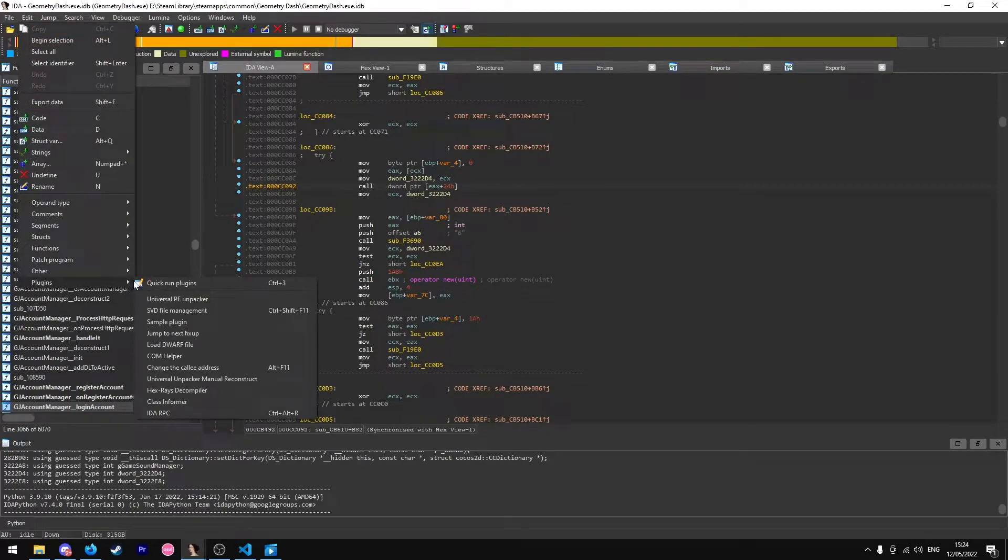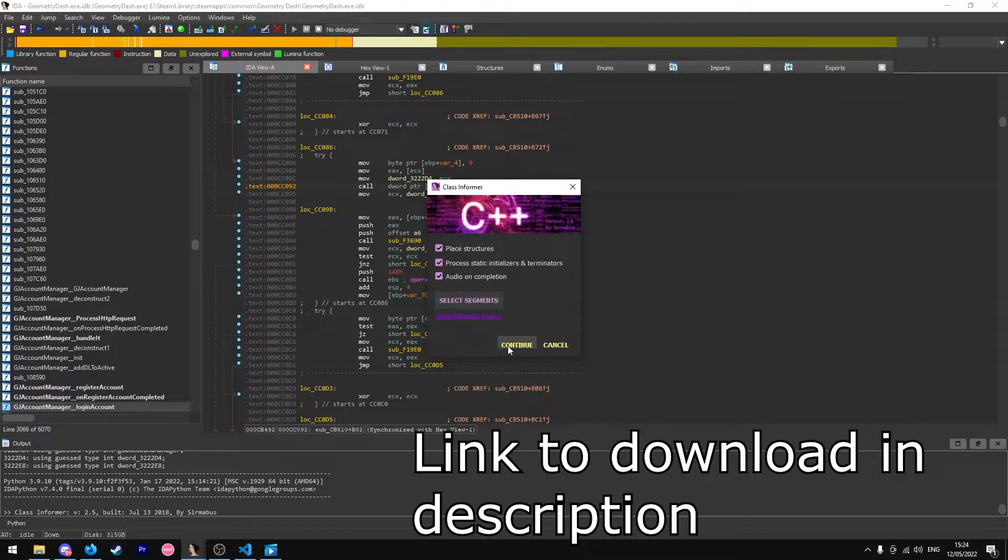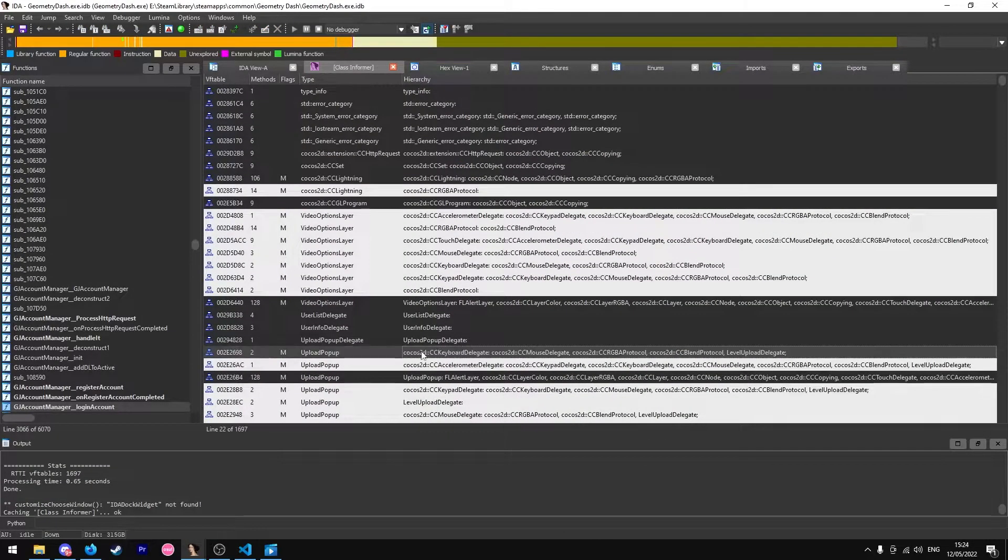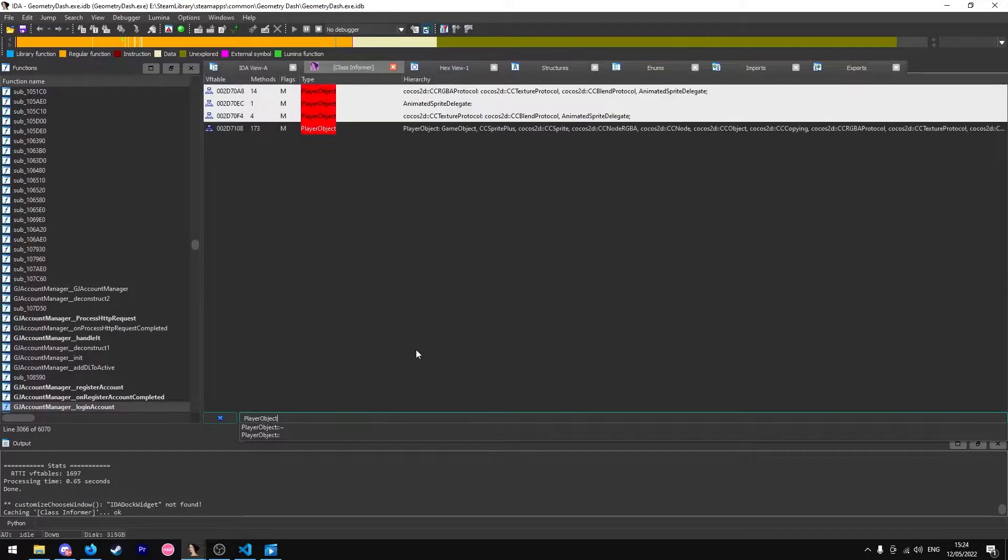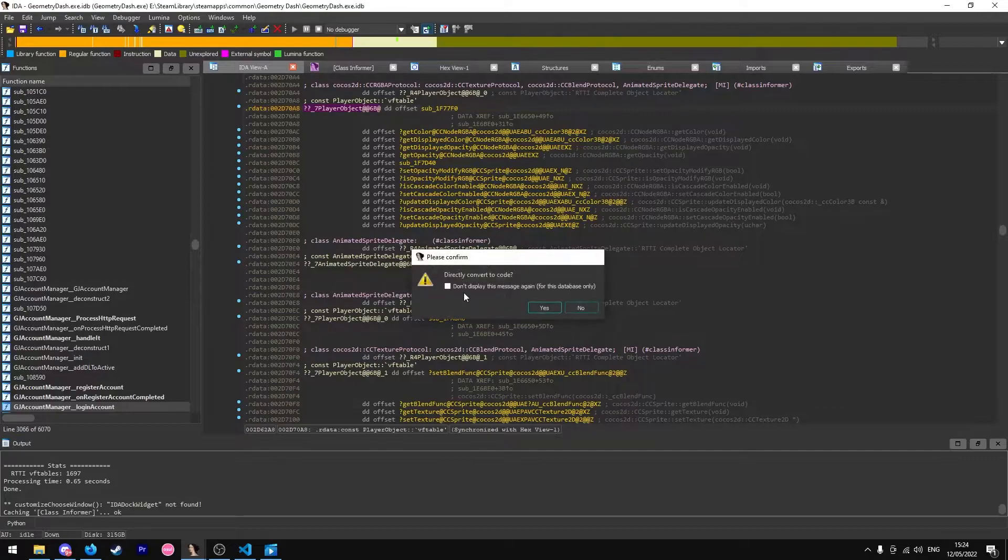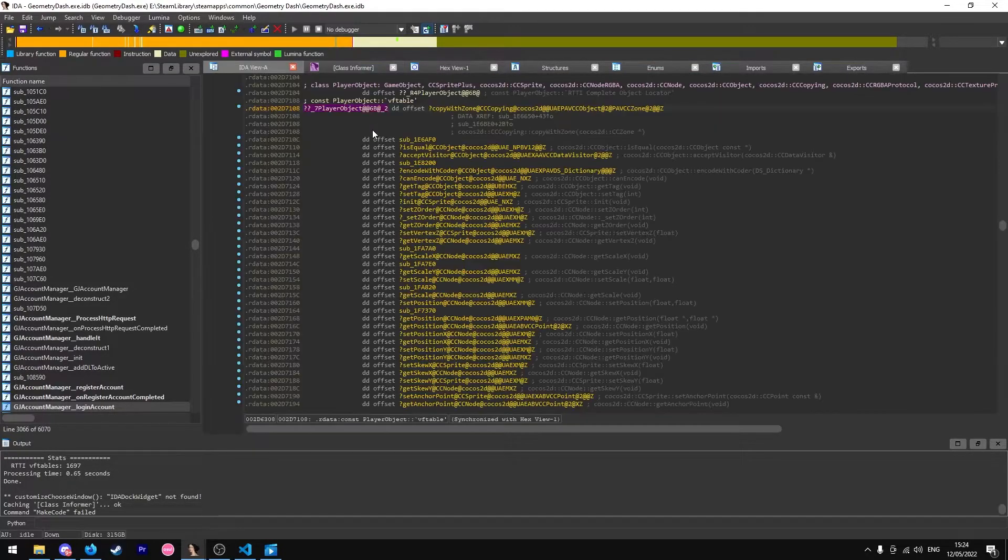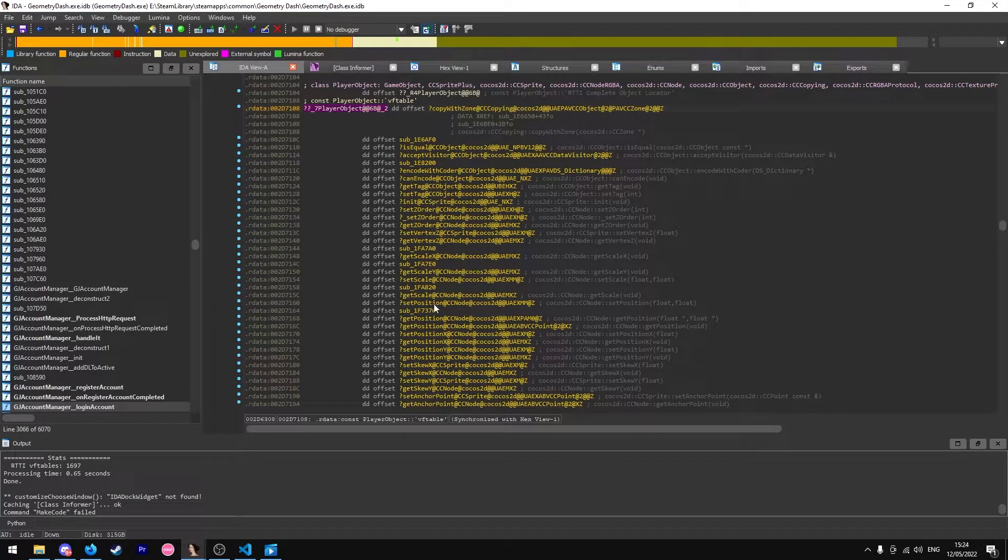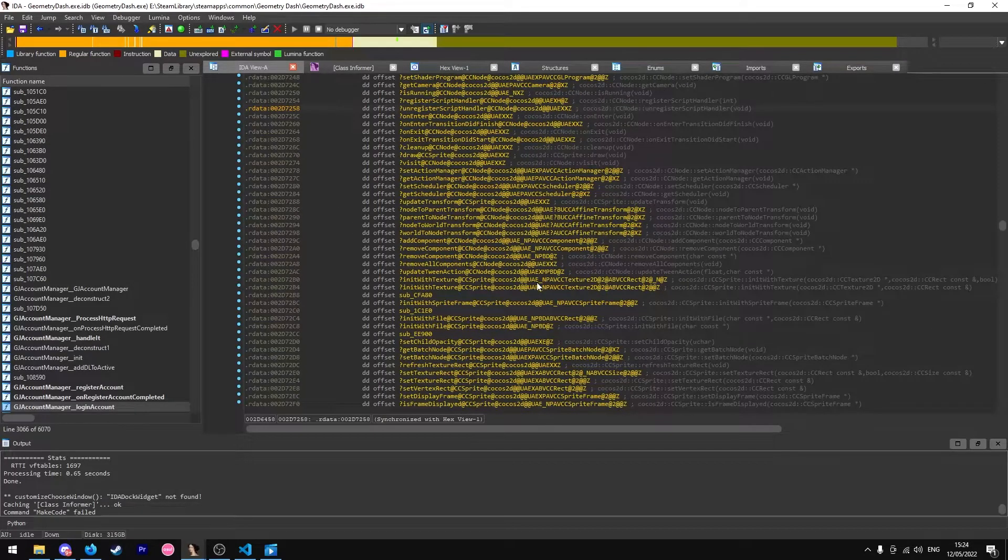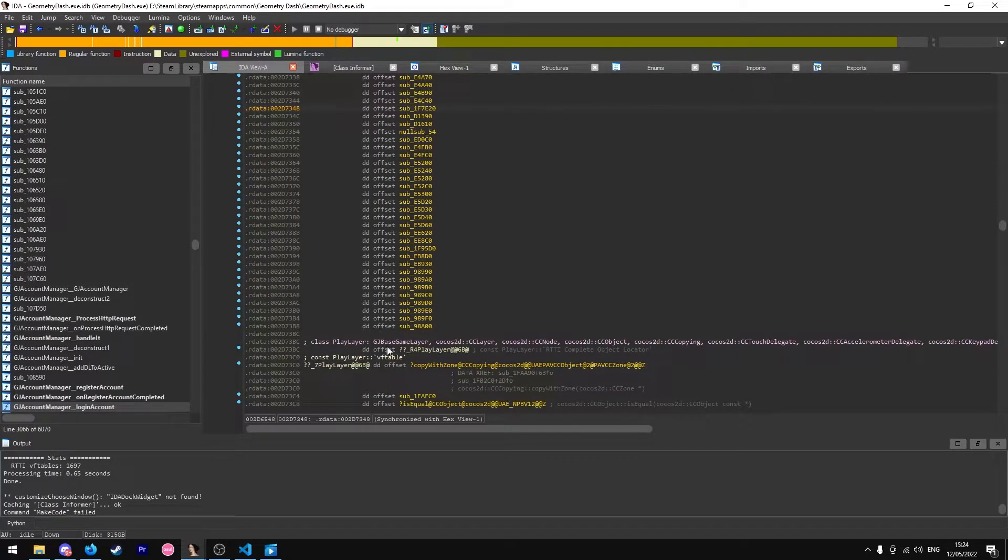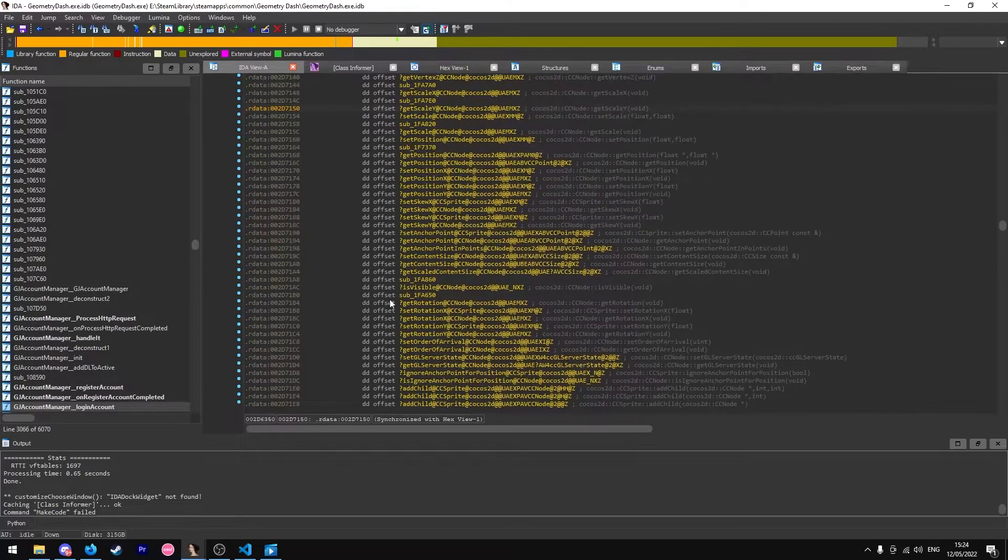Another method is if you're on Windows, there's plugins you can use such as class informer. You can just use that and then you can find the player object class really easily. Yeah, this is the one. That's the player object Vtable right there, but with this you don't get all the names, only the symbols for the library.